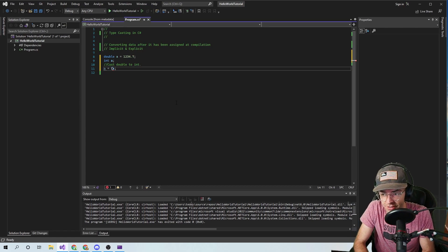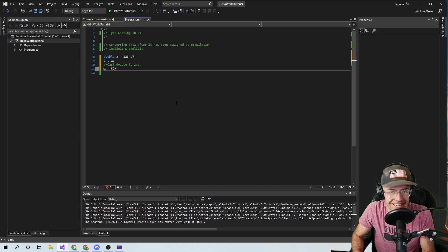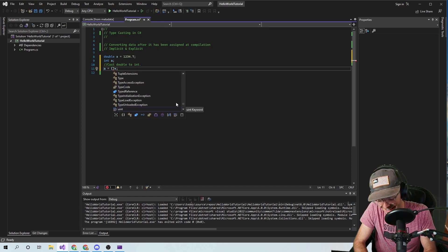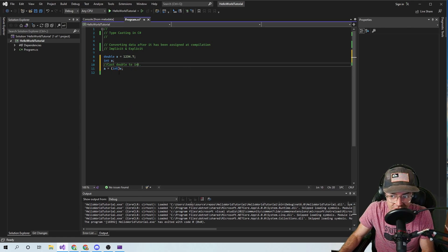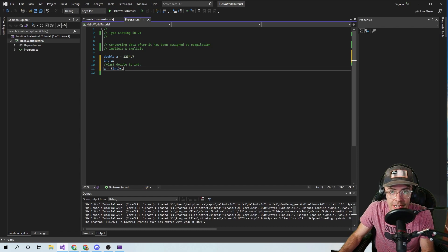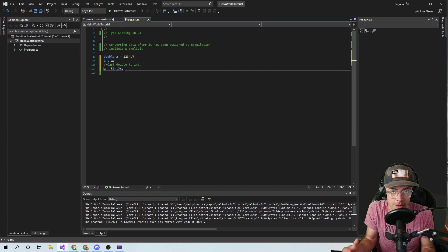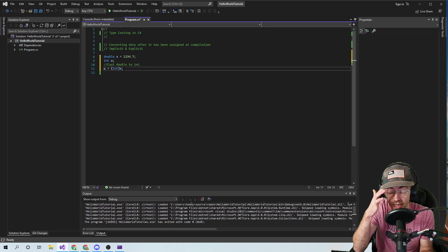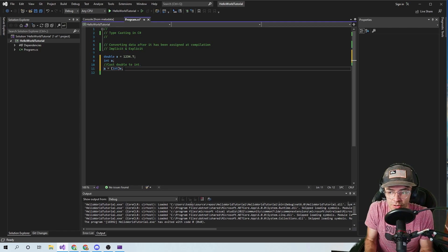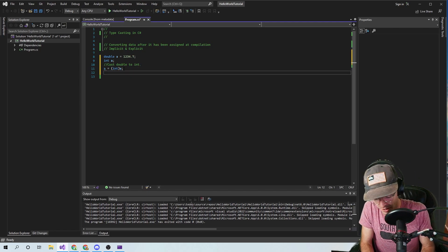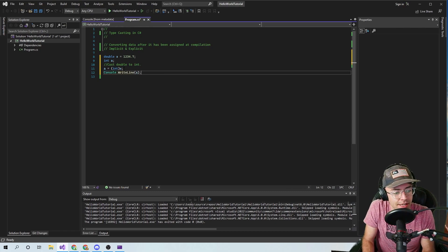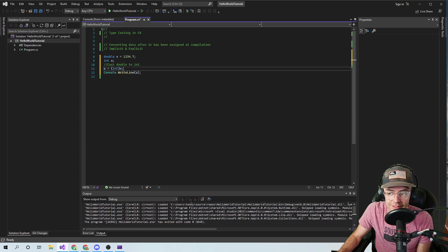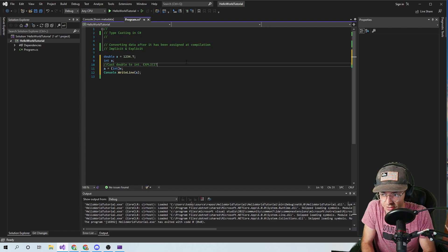What is a cast? A cast is this: you take these little parentheses, you put the int in it, and then you say, hey compiler, I know what I'm doing here. I know this isn't ideal and I probably shouldn't be doing this, but for these purposes I am just going to assign it an int. And wow, IntelliSense is getting so good. That is what is occurring — this is an explicit conversion.